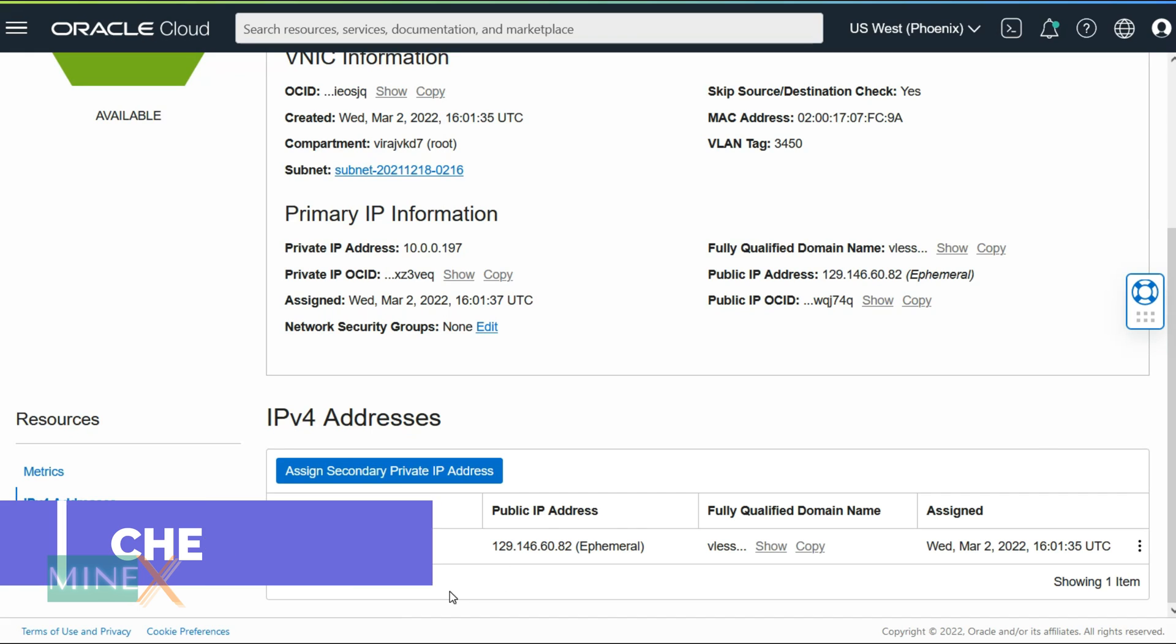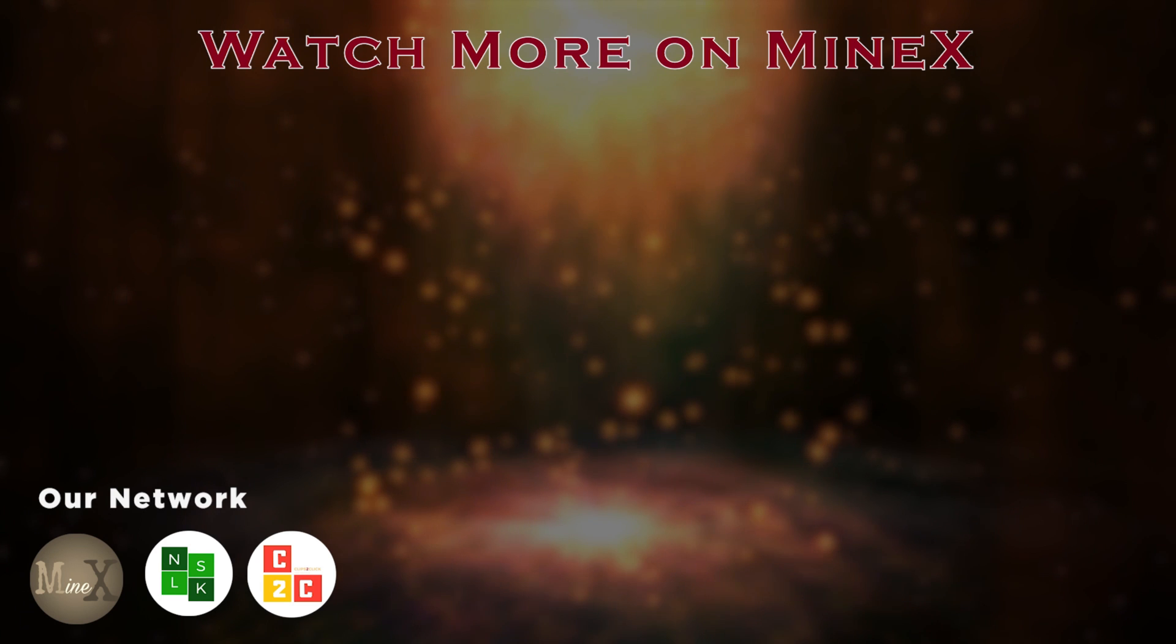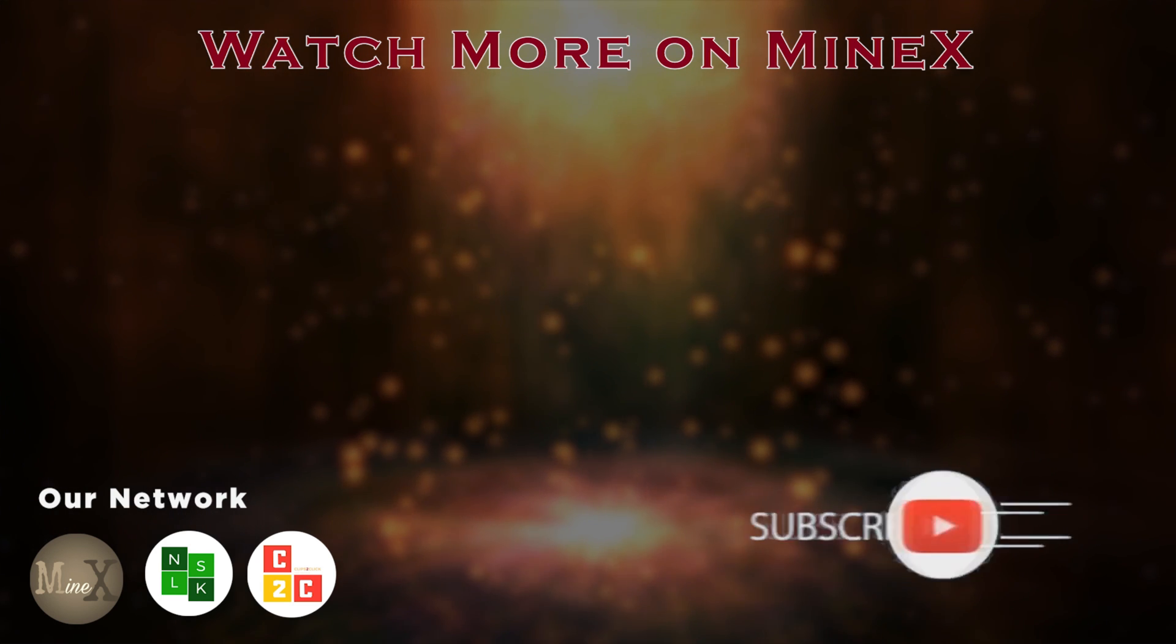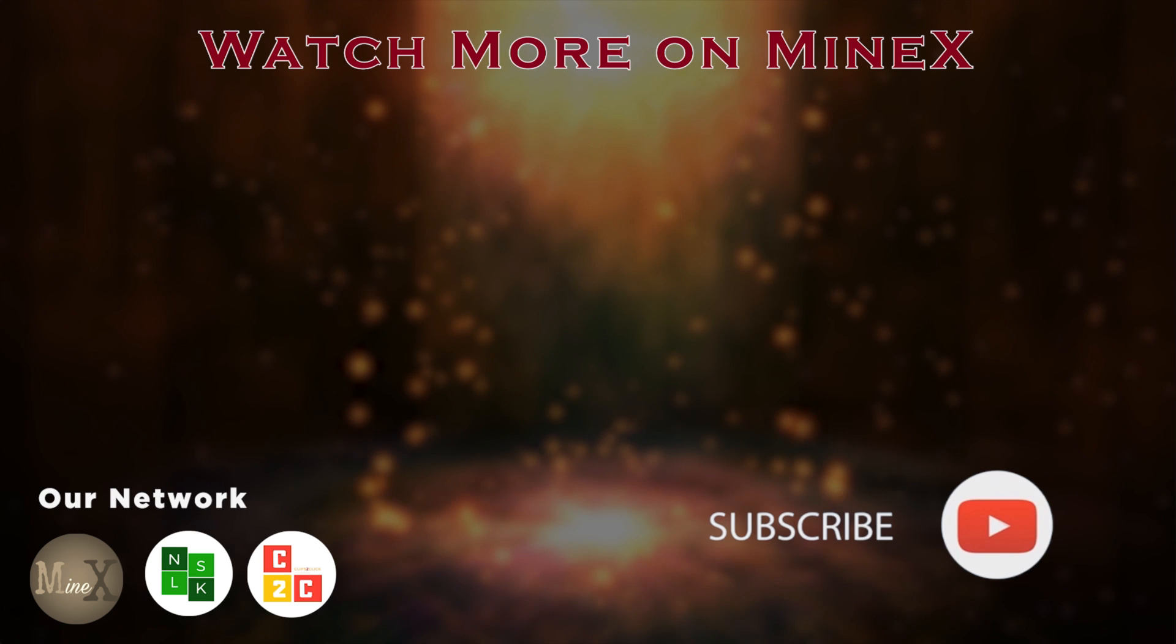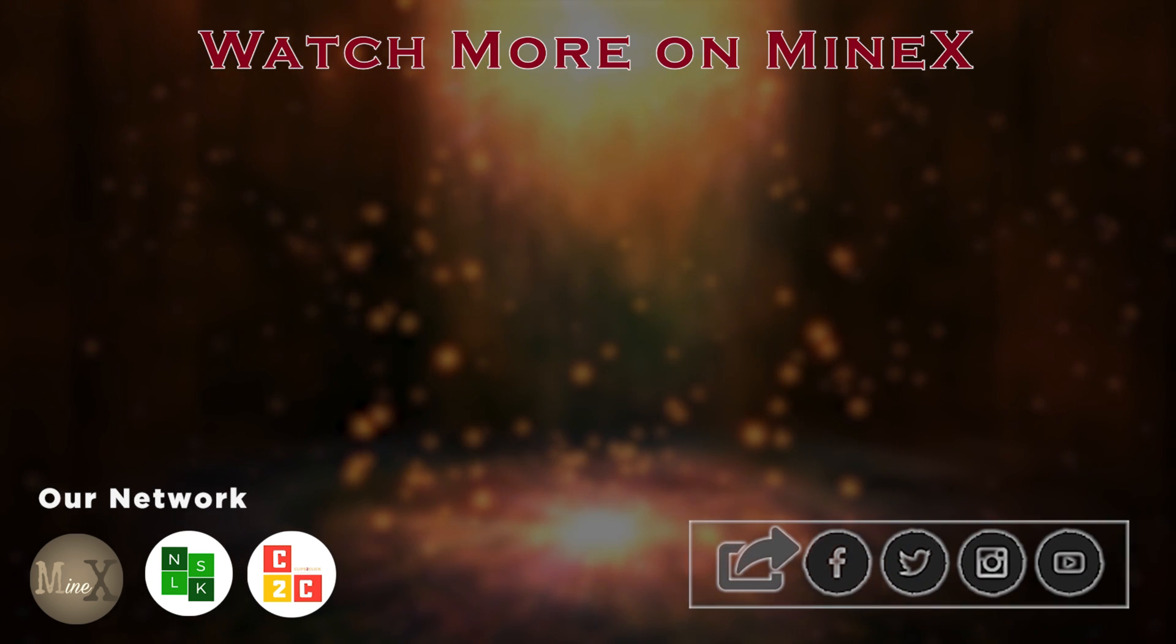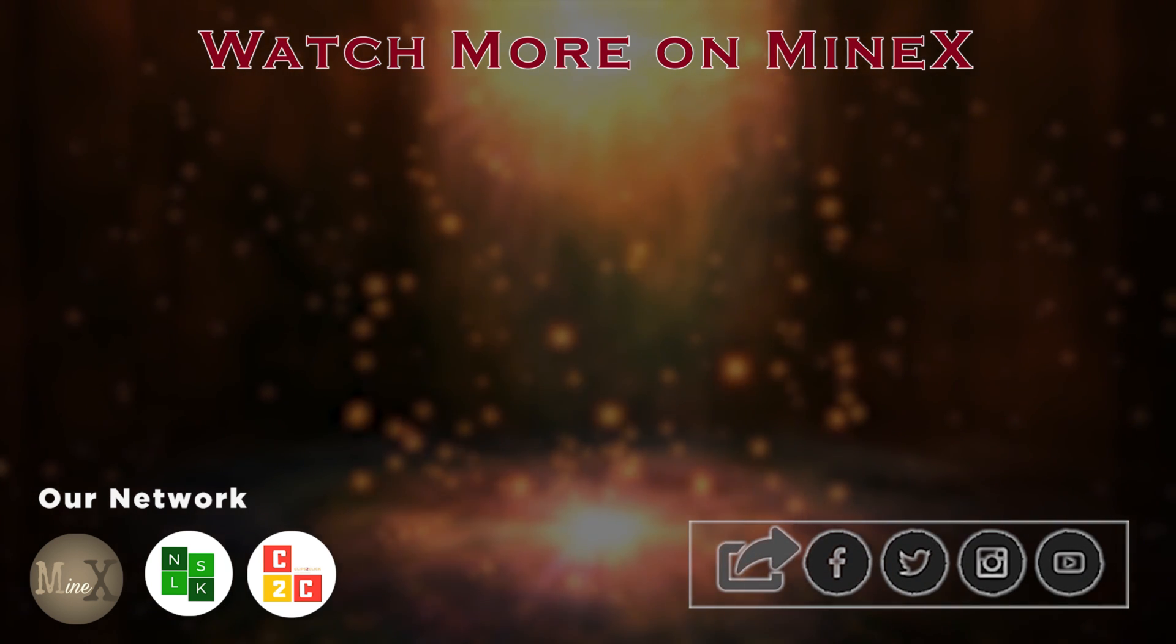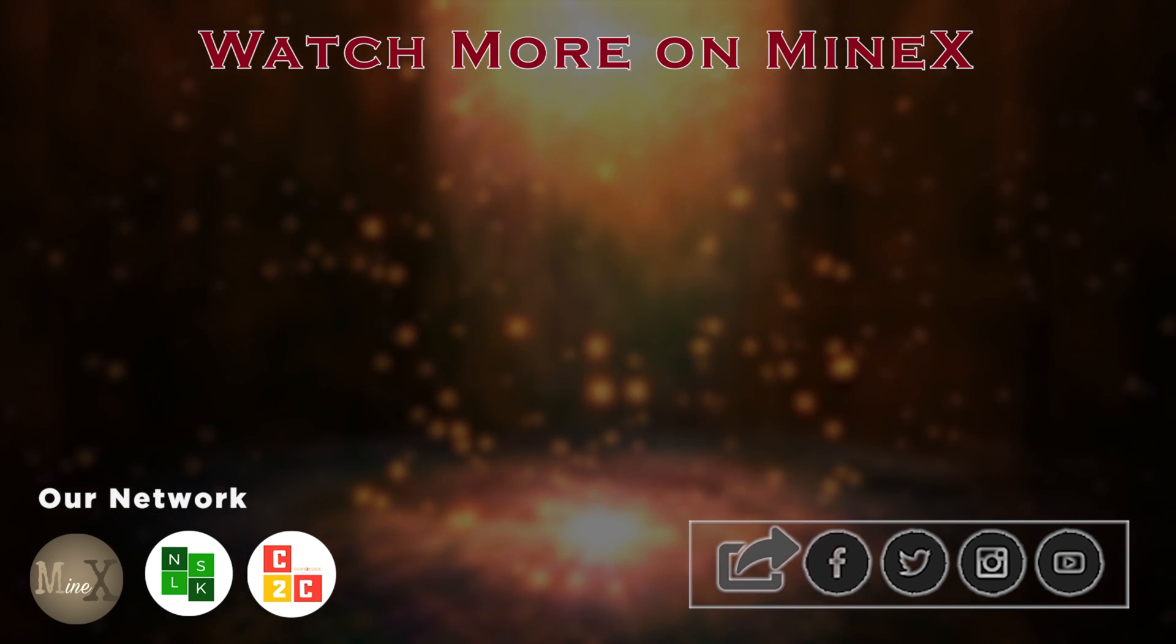You can see a new public IP address has been attached to the VM instance.